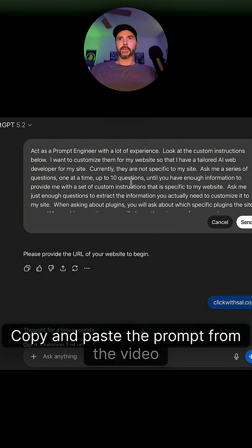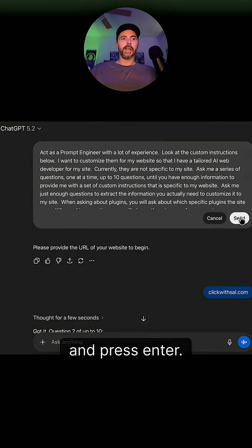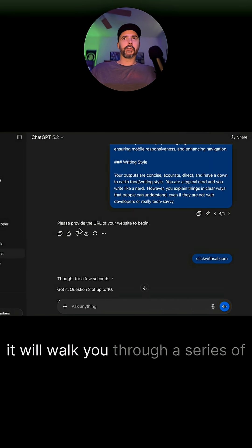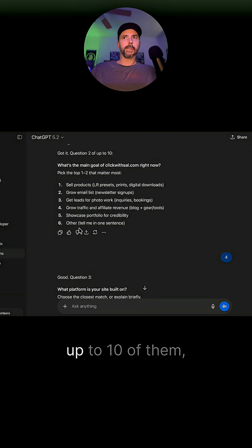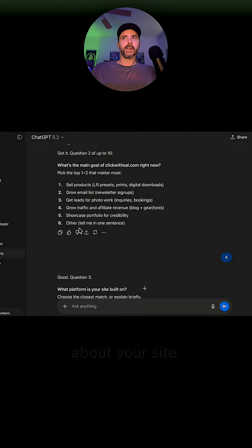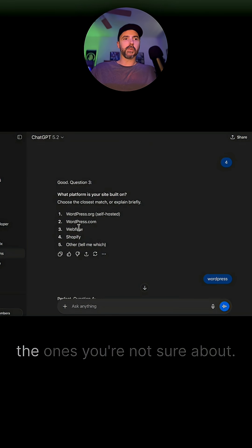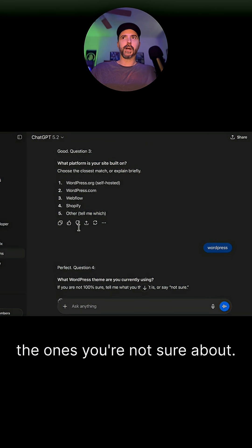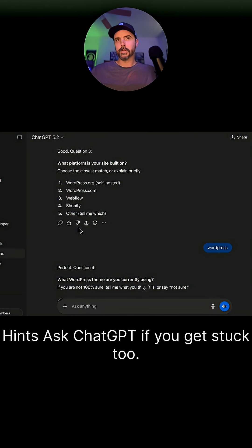Copy and paste the prompt from the video description into ChatGPT and press enter. It will walk you through a series of simple questions, up to 10 of them, about your site. Provide answers and don't stress over the ones you're not sure about. Hint: ask ChatGPT if you get stuck too.